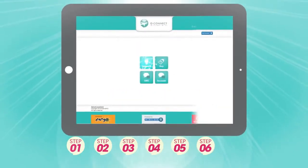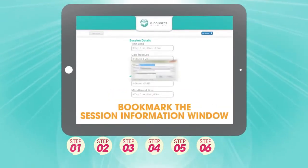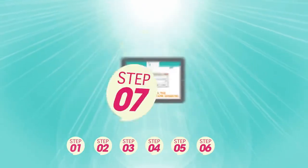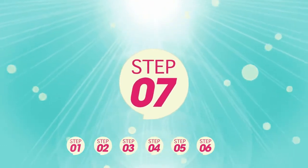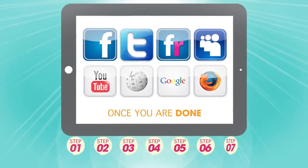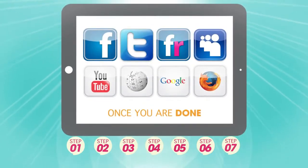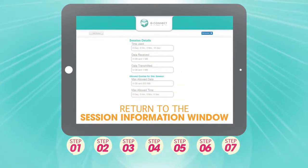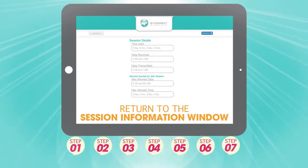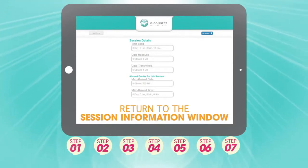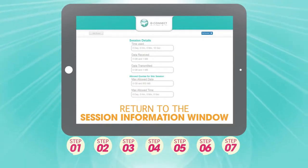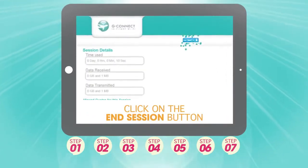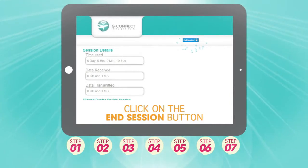Step 6. Click on CONNECT, bookmark the session information window and enjoy the web. Step 7. When you are done using the service and want to end your session, simply return to the session information window that you bookmarked earlier and click on the end session button.